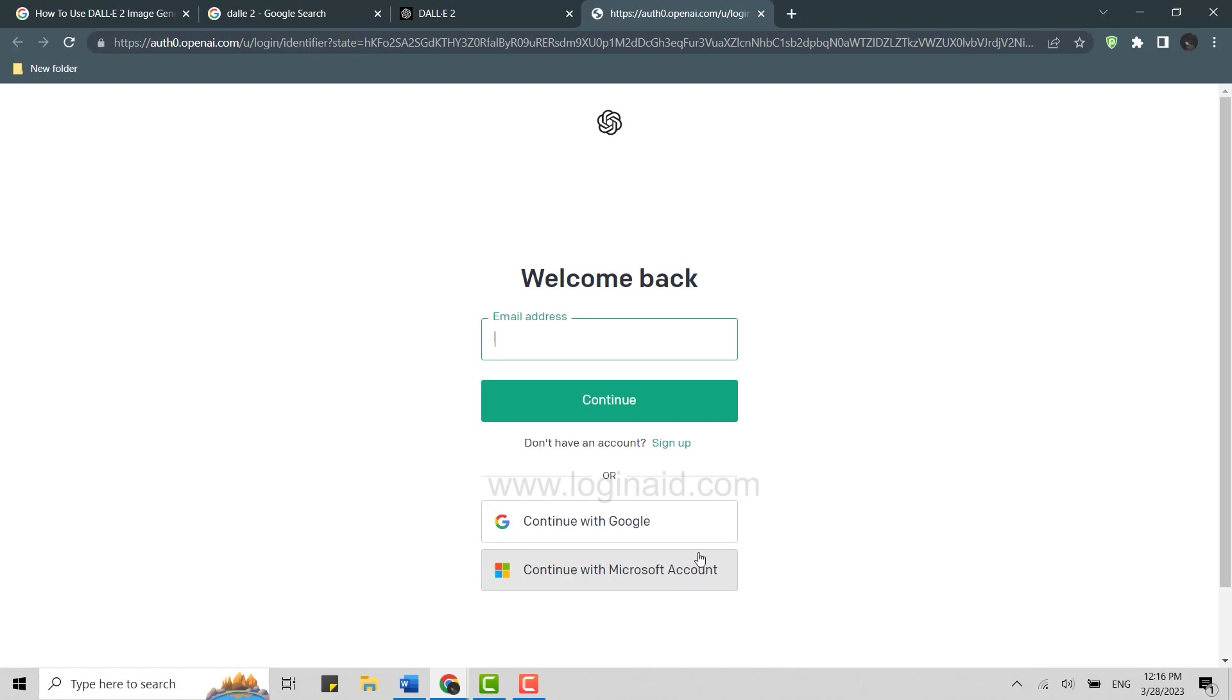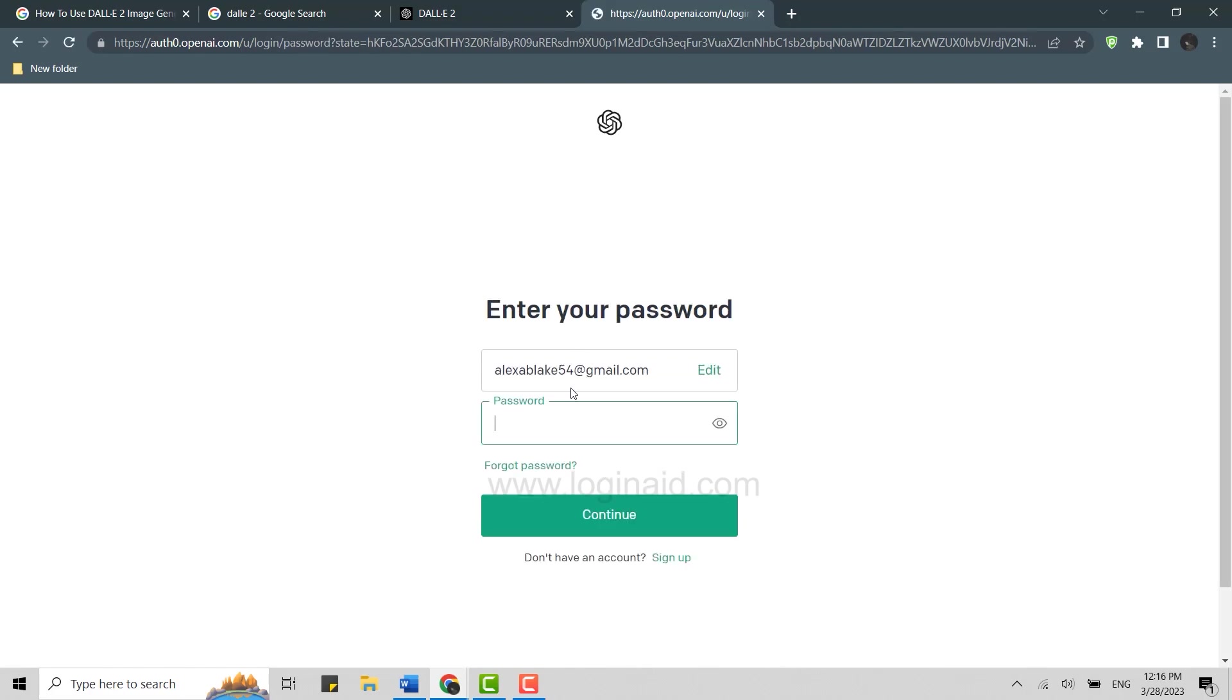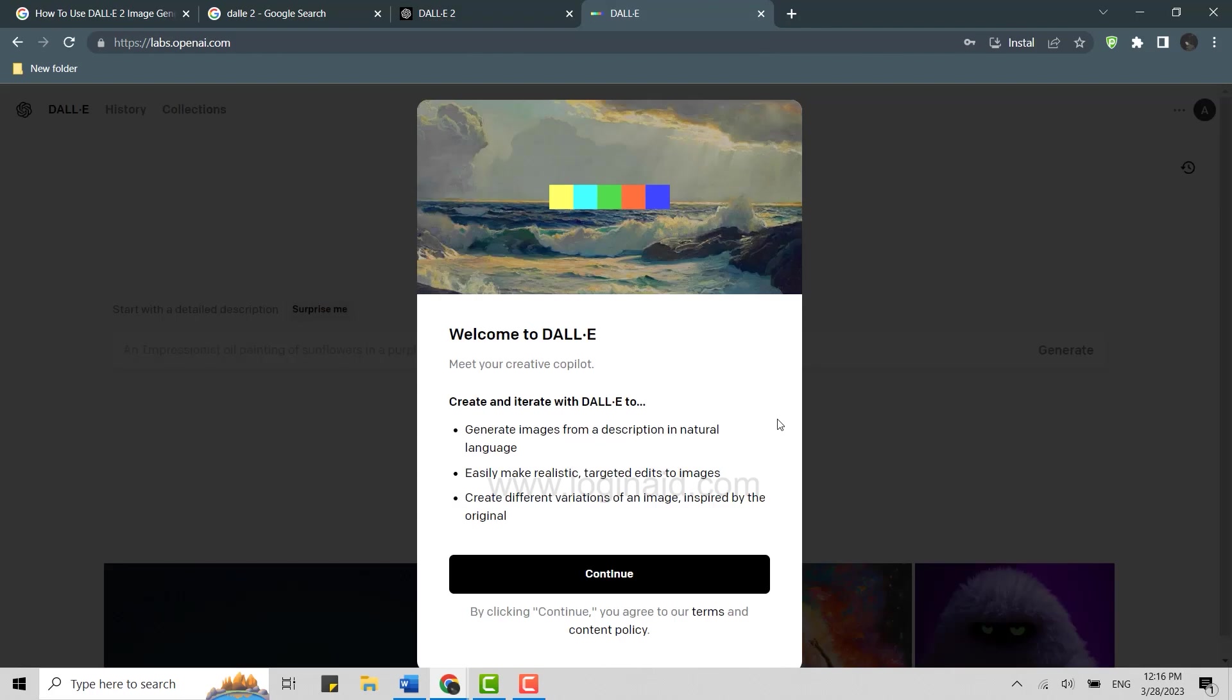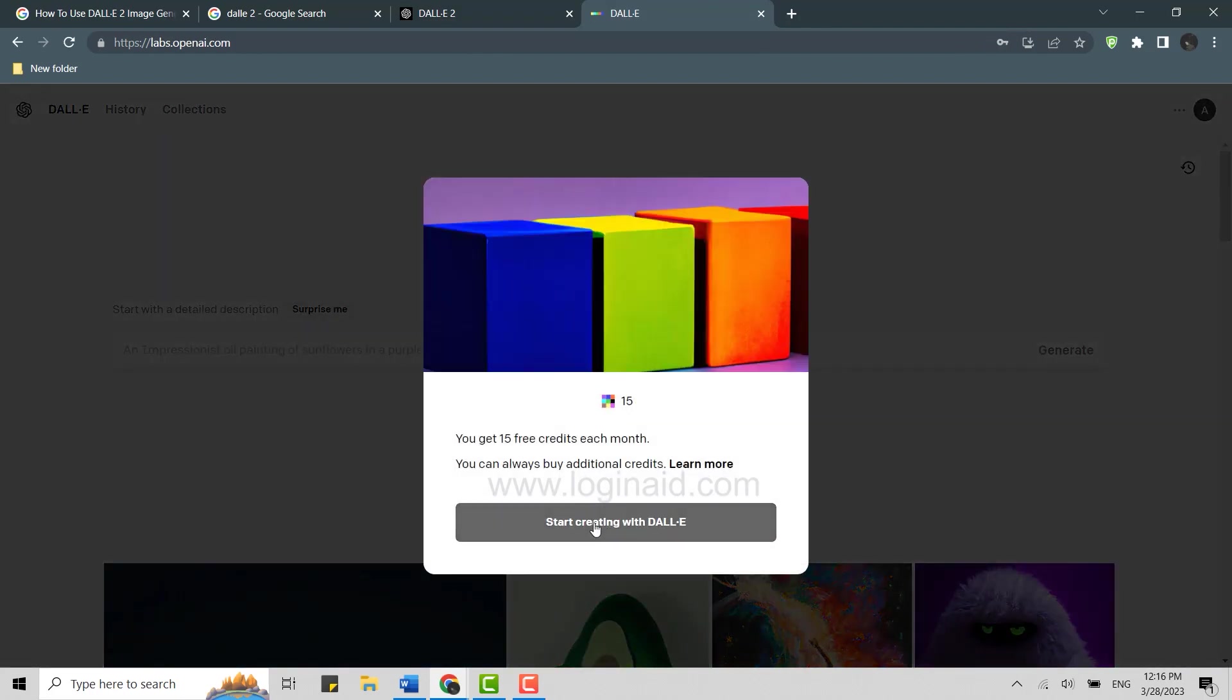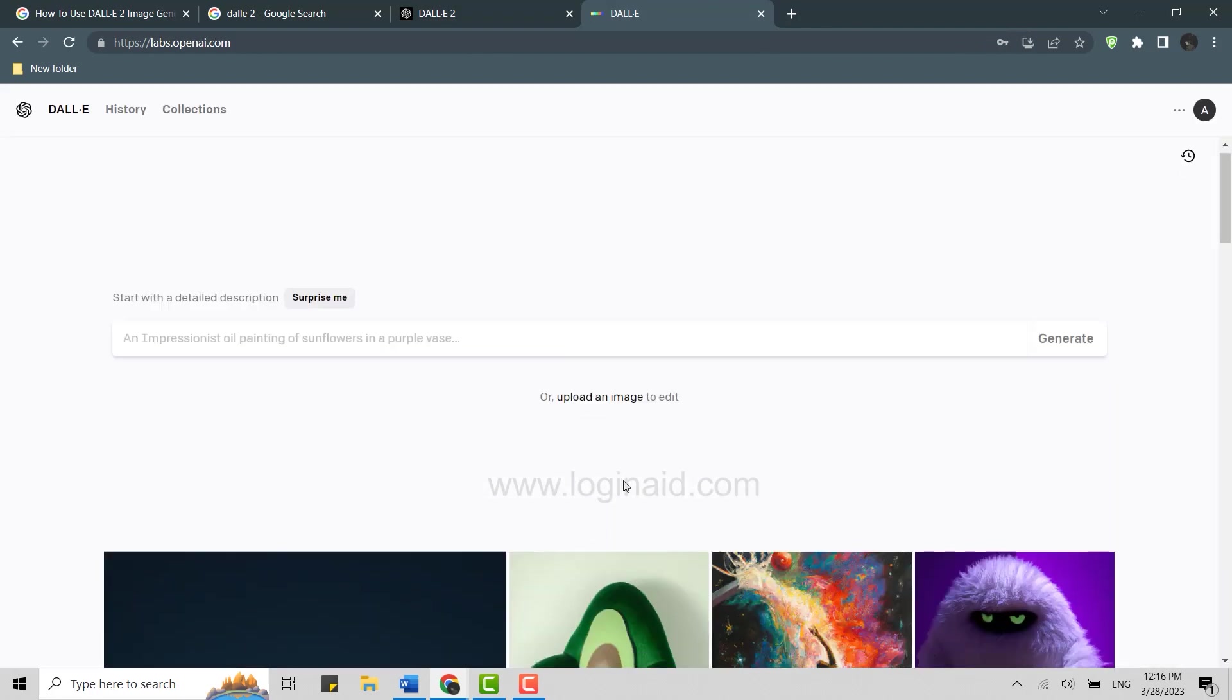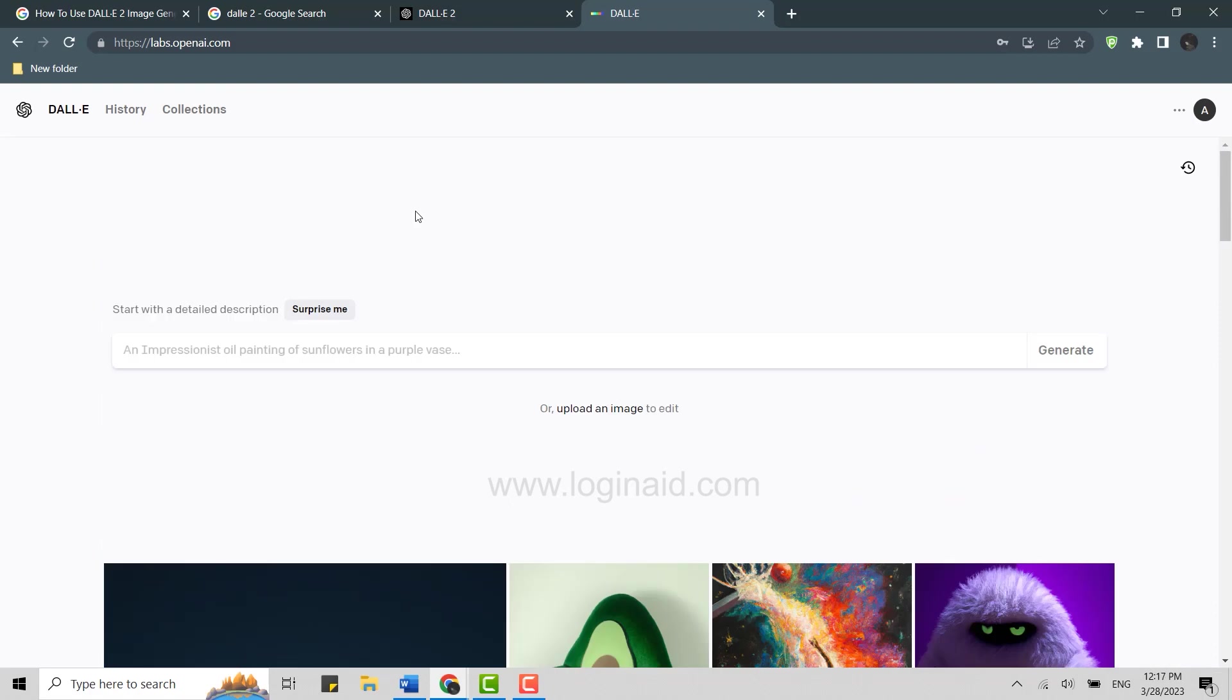But I am just going to go with the sign-in process as I already have my account on OpenAI. Type in the email address then click on Continue. Type in the password over here, click on Continue. Continue to DALL-E 2. Now you click on Continue over here. Start creating with DALL-E 2.